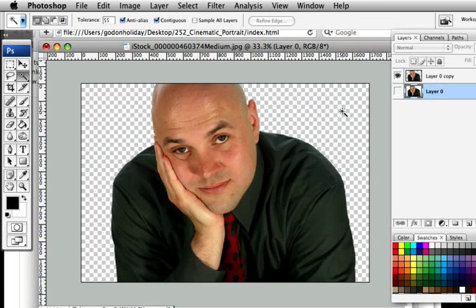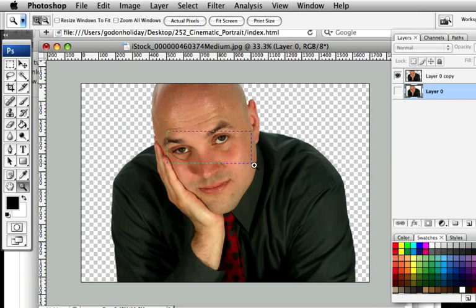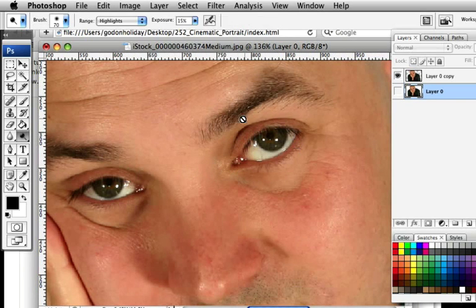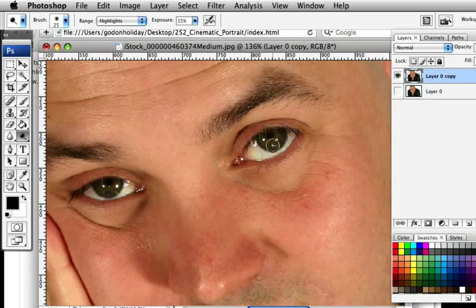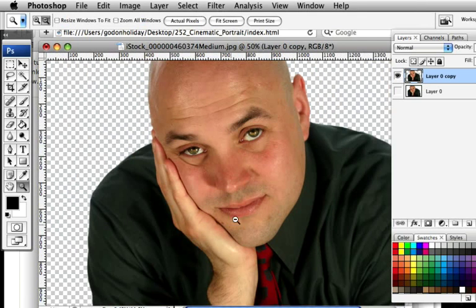Once you've cut out your man, grab the Dodge tool — press O on the keyboard. Change the range to Highlights, exposure down to 15%. Zoom in and we're going to lighten up the eyes a little bit. Make sure you're on the right layer, bring the brush size right down, and just give it a couple of strokes inside each eye. That's just going to make those eyes stand out that little bit.